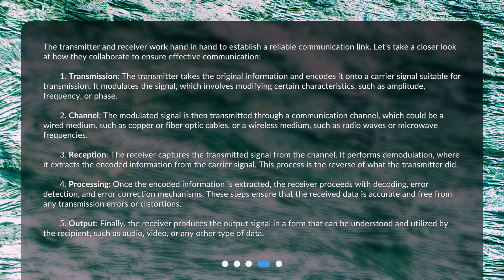5. Output: Finally, the receiver produces the output signal in a form that can be understood and utilized by the recipient, such as audio, video, or any other type of data.